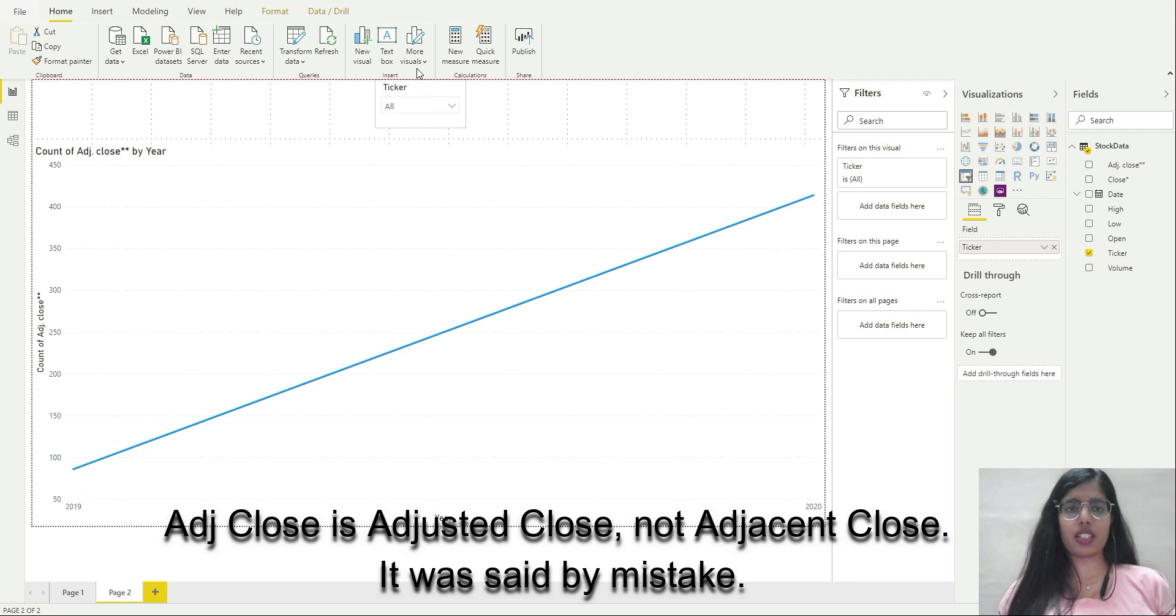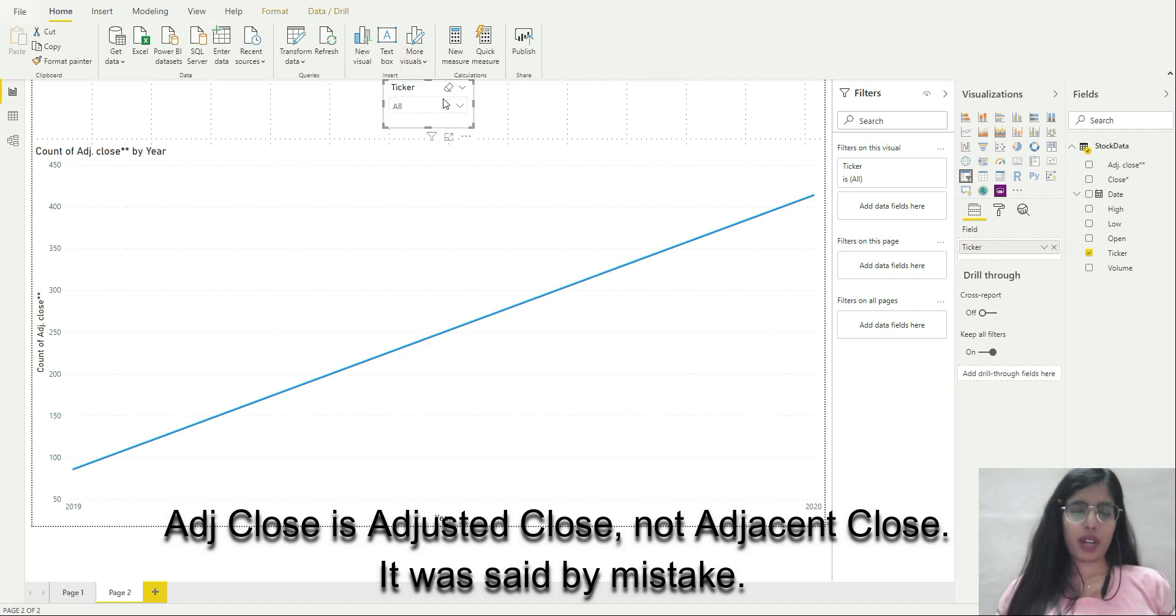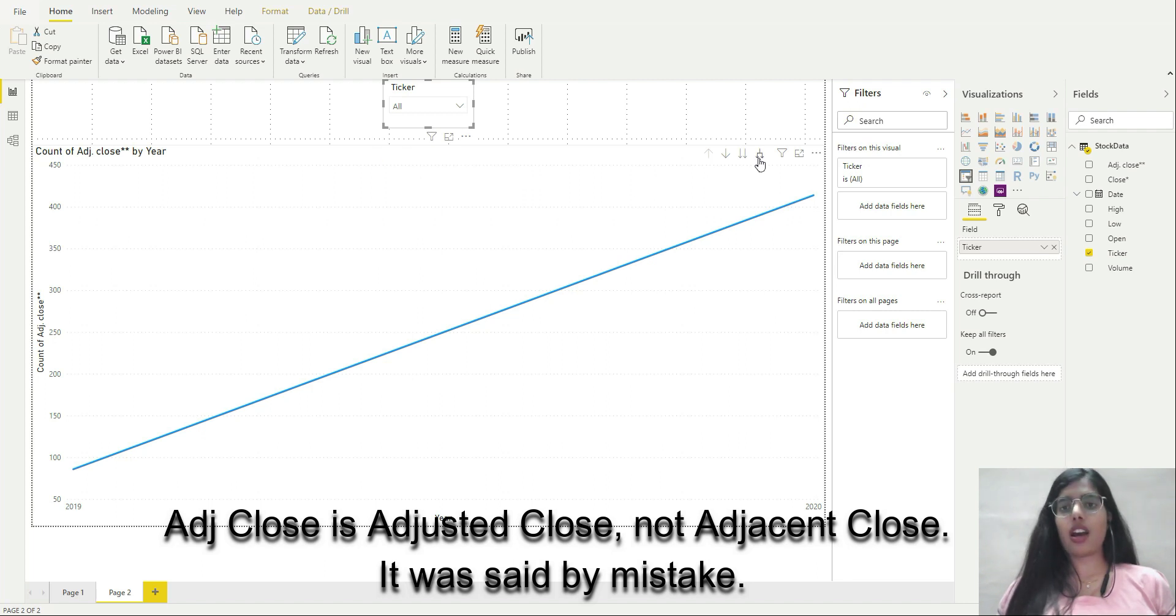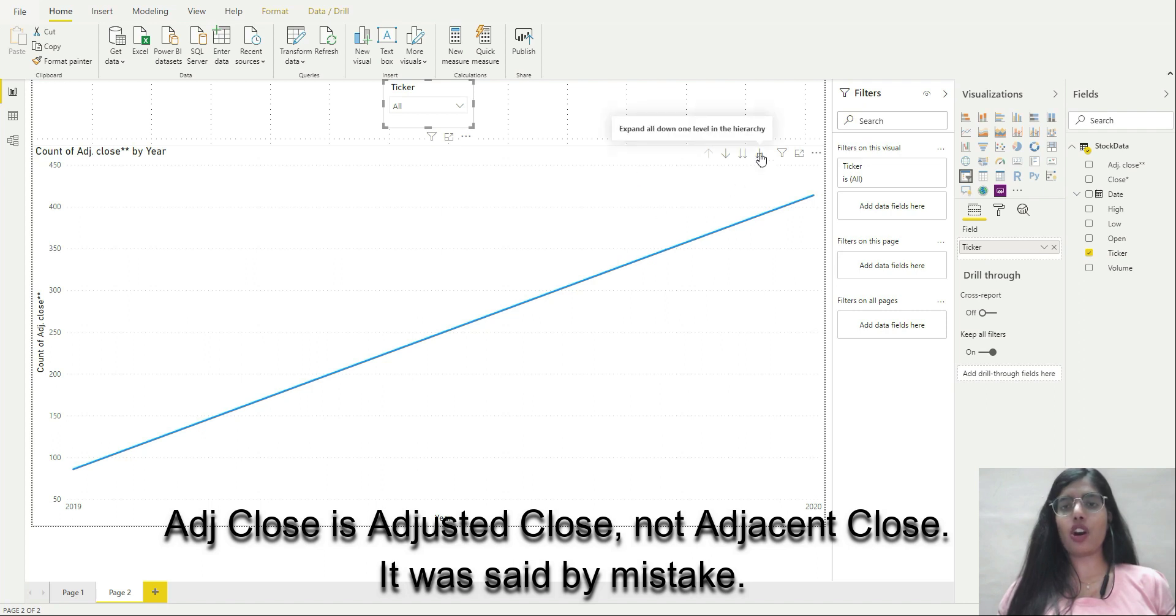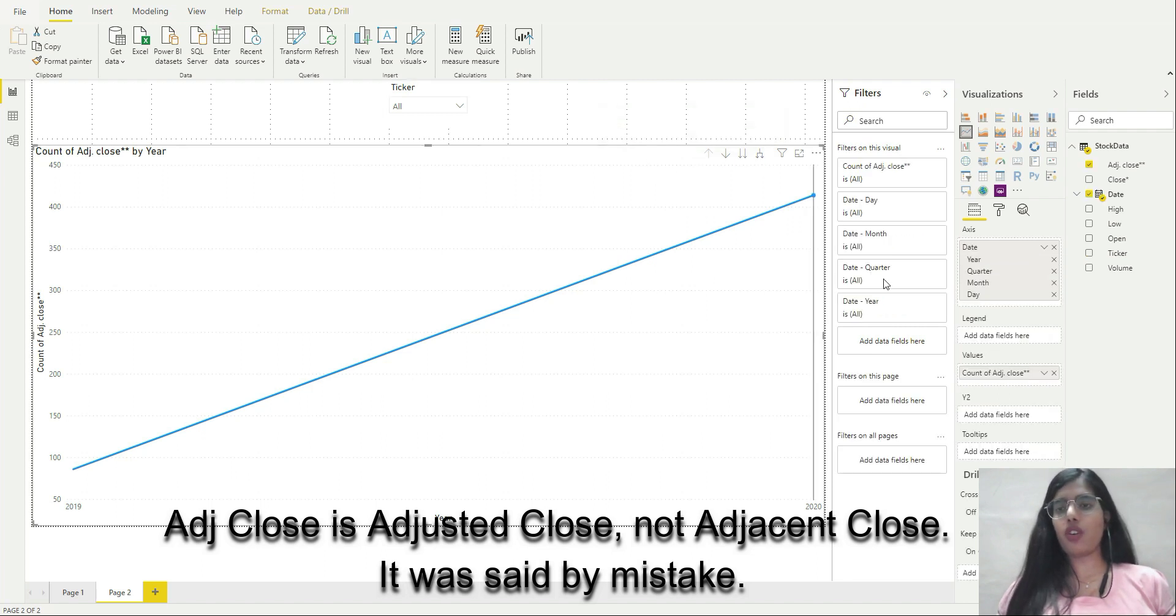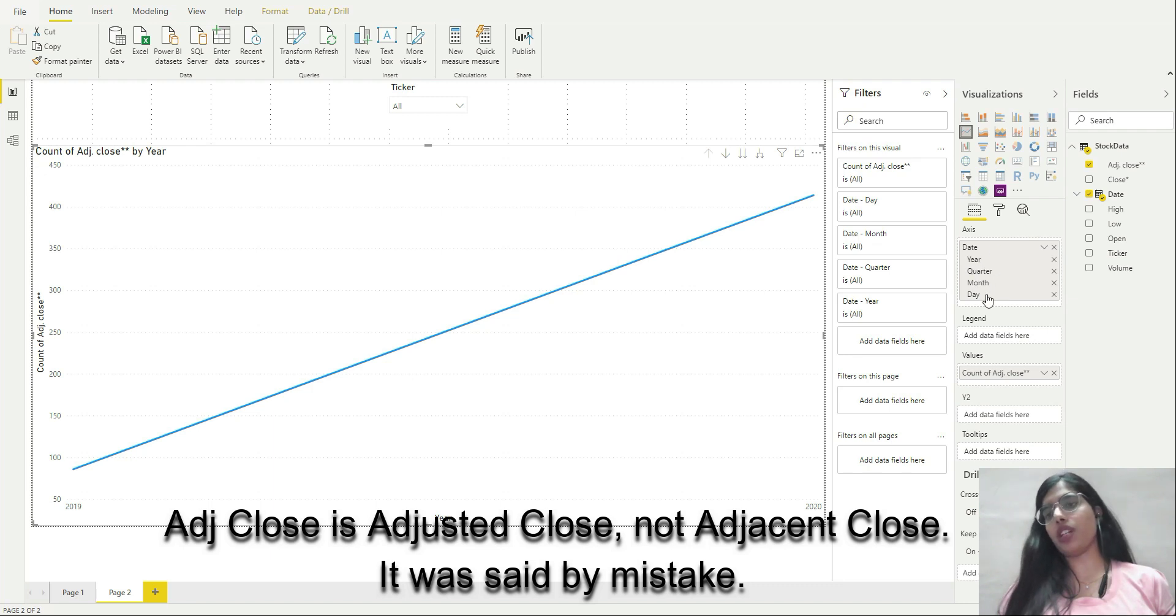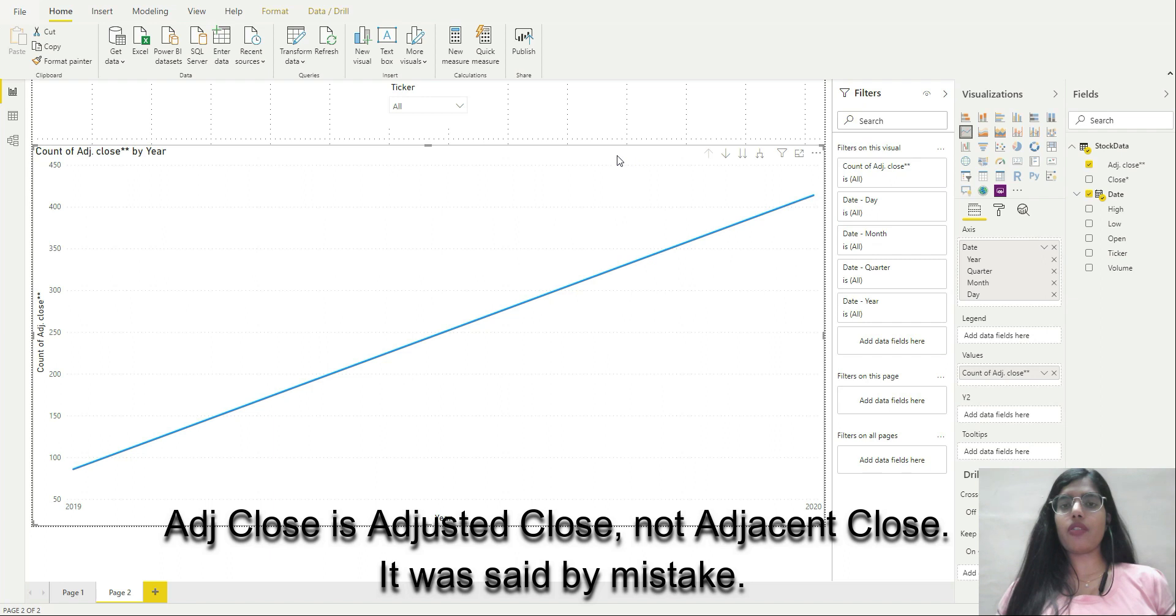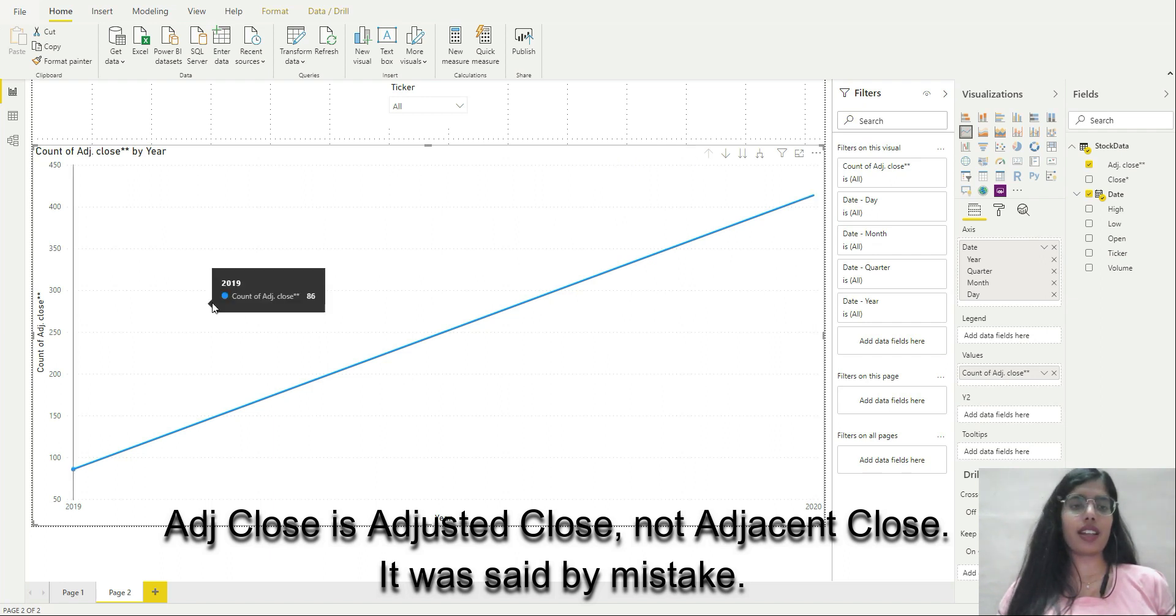I have multiple options. I'm going to click on expand all down one level in the hierarchy. If I go here, you can see that date has multiple hierarchies: year, quarter, month, day. All these are in a hierarchy.